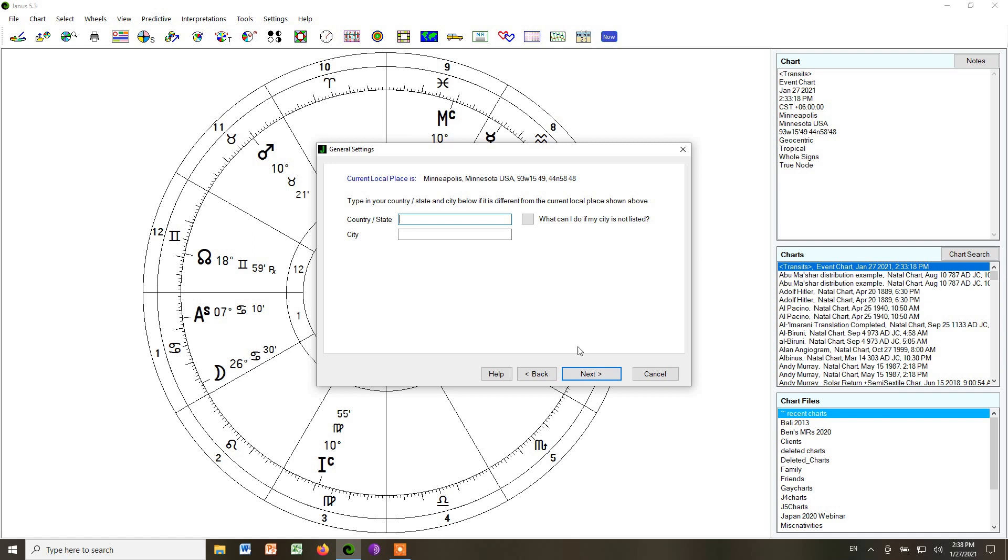If you click next, you can tell it what is your default city that you want it to cast your chart for when you open up the program or click the now button, which just casts a chart for right now. That now button is up here in the upper right. It says now. It's a blue button.